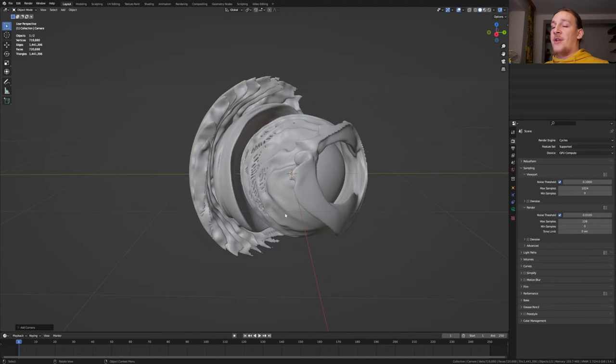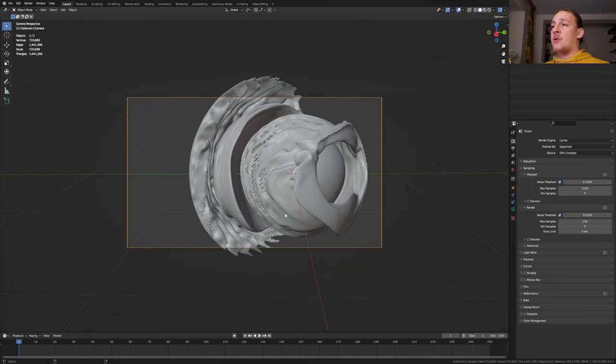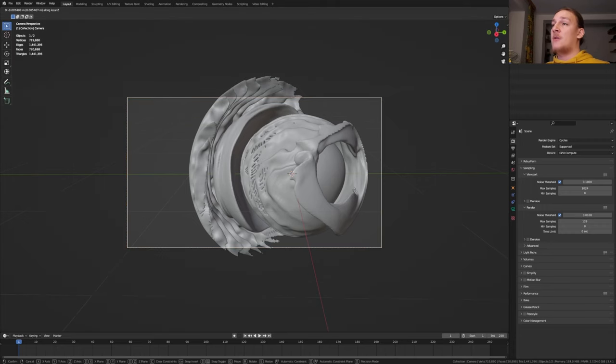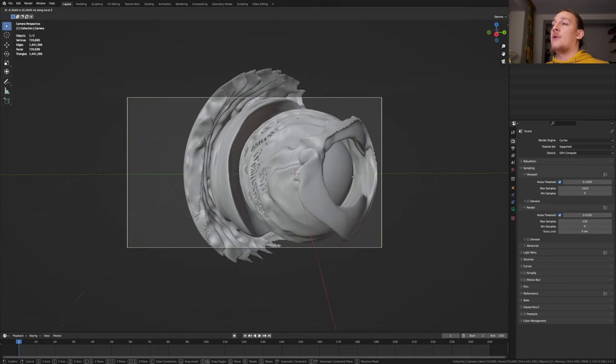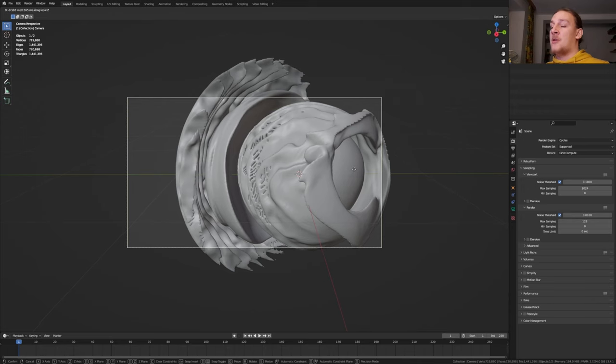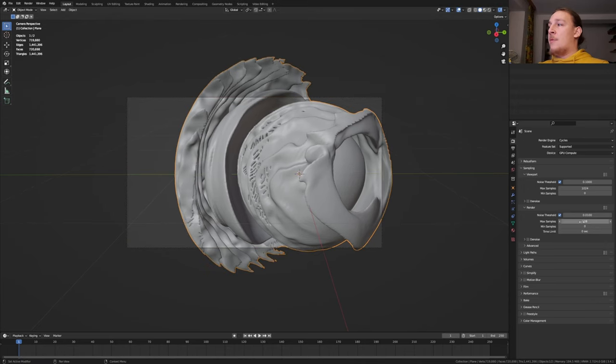Hit shift A and add a camera. Control numpad 0 to get into camera view and now press G. Set Z to move it on the local Z-axis. In the render properties I'm going to set the max samples to 384.